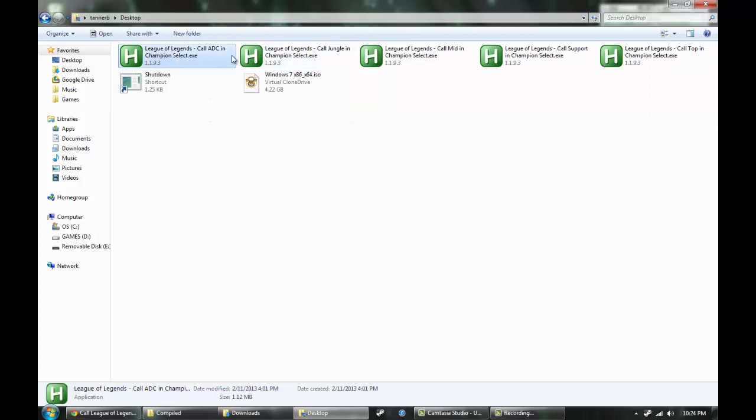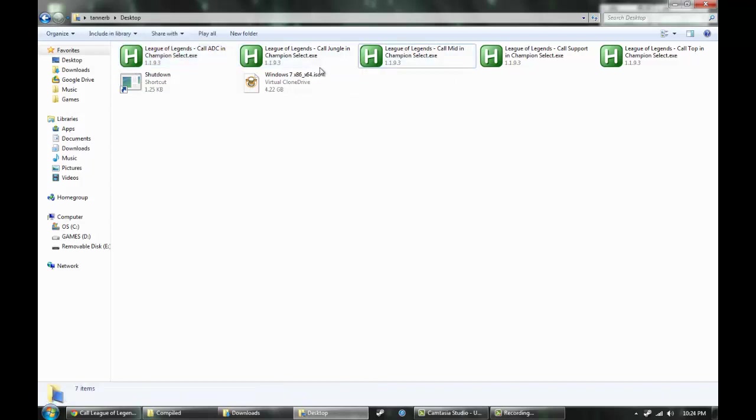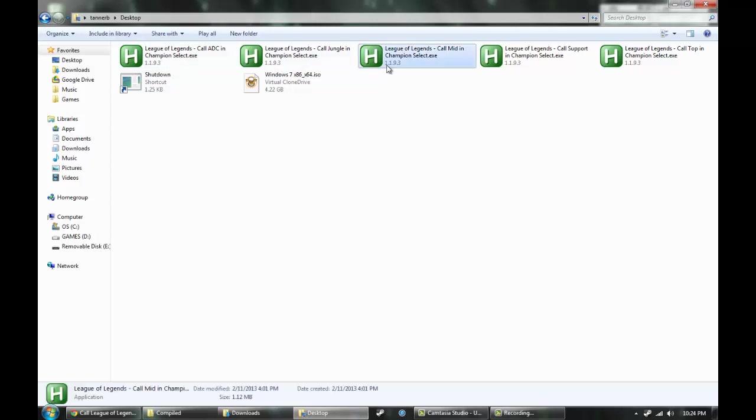Now, as you can see, let me change the view to Tiles. League of Legends call ADC in Champion Select, League of Legends call Jungle in Champion Select - they are labeled appropriately. To use these scripts, pick which one you want to play. I'll say I want to play Mid.